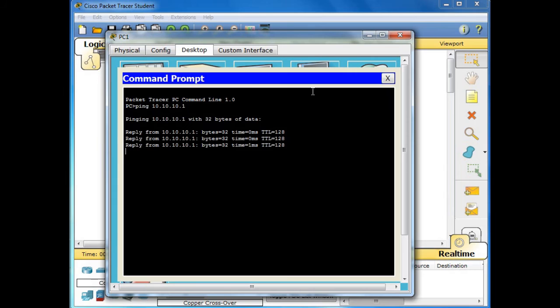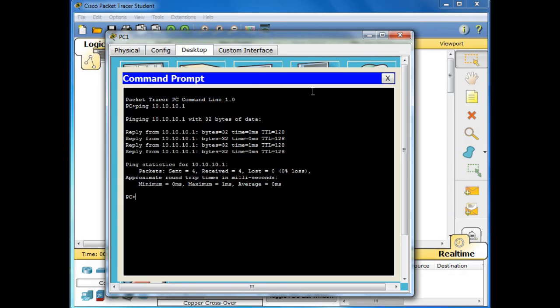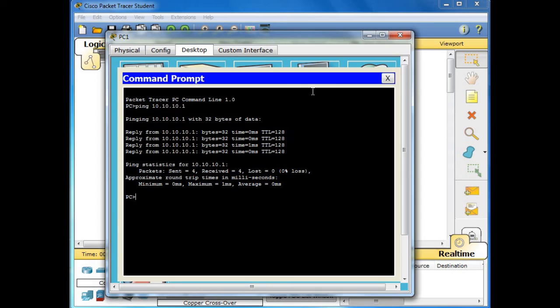And then we issue again a command 10.10.10.1, so we are pinging that one, the first PC. Okay, so it replies also. So we receive and send four packets.